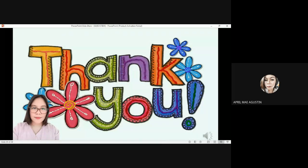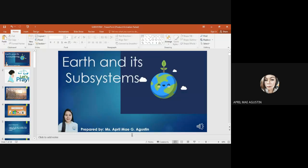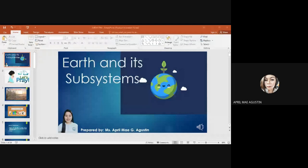Thank you so much for attending my class today and I hope that you have learned something. All the pictures and information used in the PowerPoint presentation are credited to the rightful owner. Thank you so much.